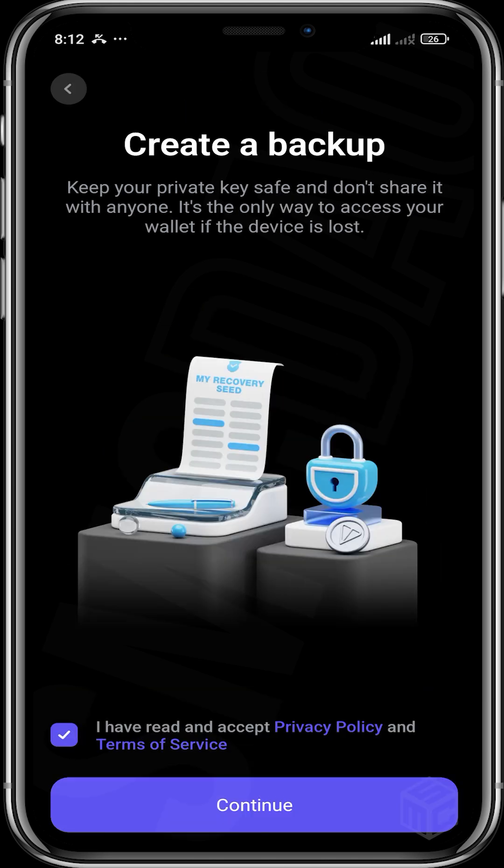You're going to agree to the terms, the privacy policy, and the terms of service. I'm going to click continue.